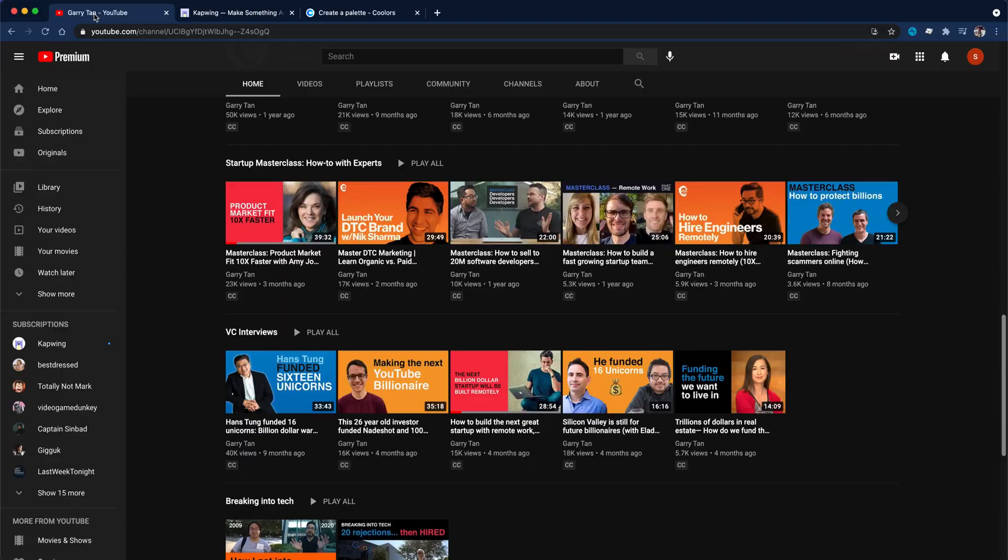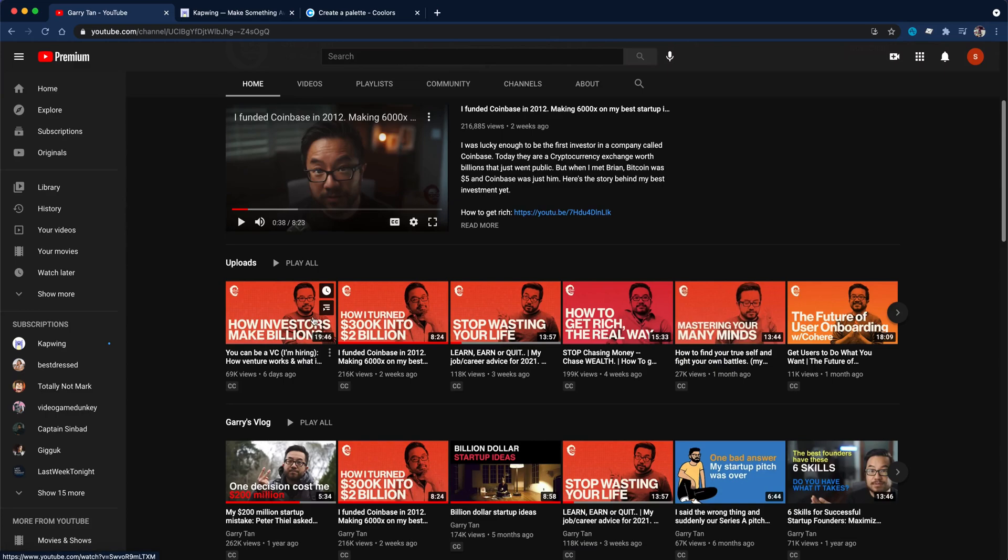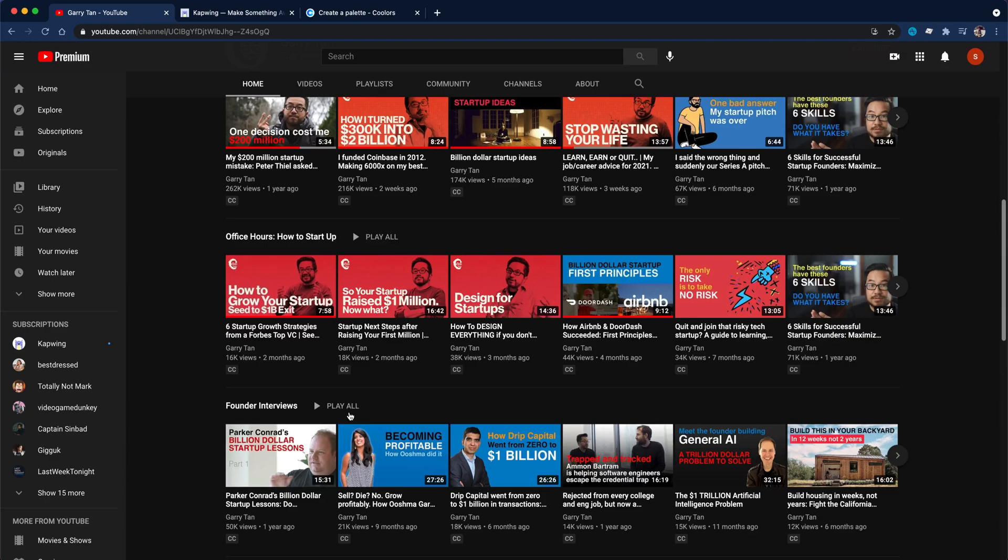What am I talking about when I talk about Gary Tan's thumbnails? He has these really cool ones where he is in the background and he's basically lower opacity. Maybe we'll do that in a different one. Let's start with ones that are more like this, these founder interview ones.